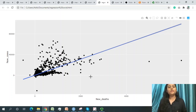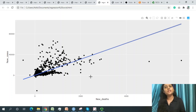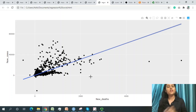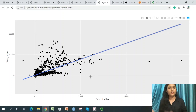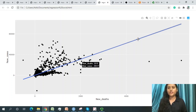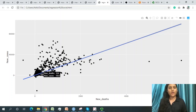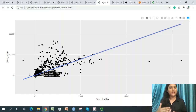If new deaths are increasing, cases will also increase simultaneously, and vice versa. The regression line shows this relationship, with many data points close to the line, indicating a good prediction fit. Data points near the regression line confirm that the model is performing well.